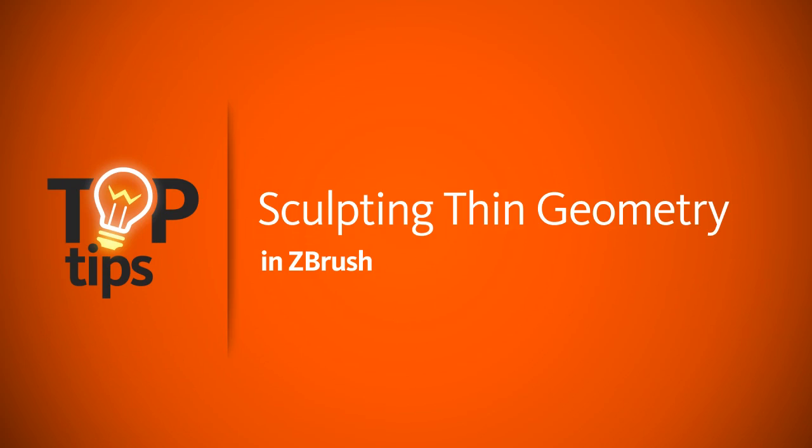Hey everyone, this is Justin with Digital Tutors, and in today's Top Tip, we'll talk about a common issue that comes up in ZBrush when sculpting cloth or other really thin pieces of geometry.